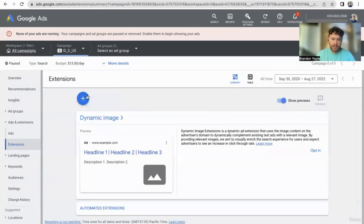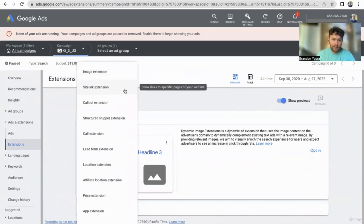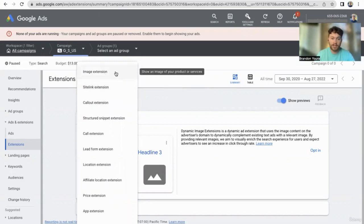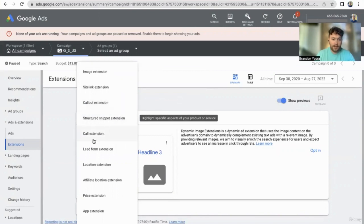The main extensions you're probably going to care about regardless of what type of business you're in: site links going to various different pages on your website providing more information; image extensions putting an image on mobile searches — definitely useful; and callout extensions, which are non-clickable extra text for unique selling points like free shipping. Those are the main ones.